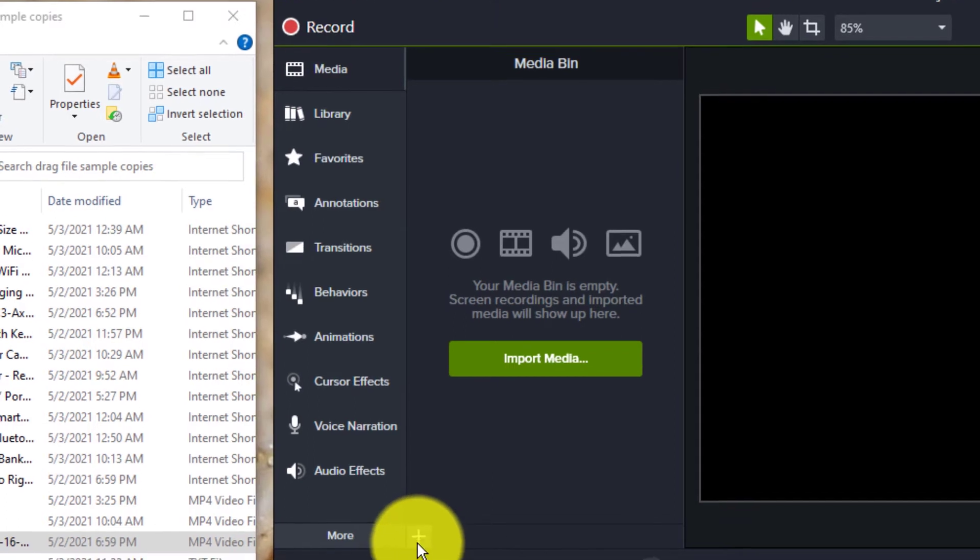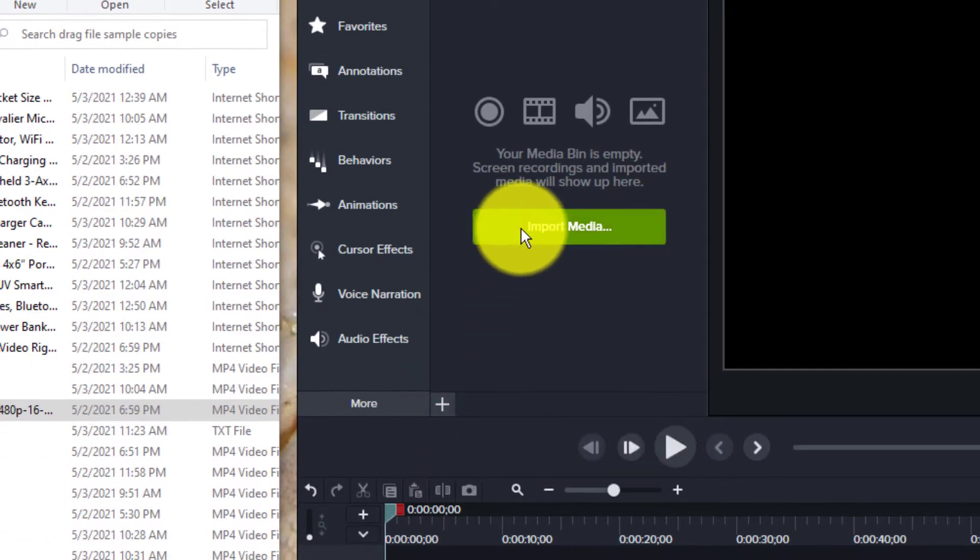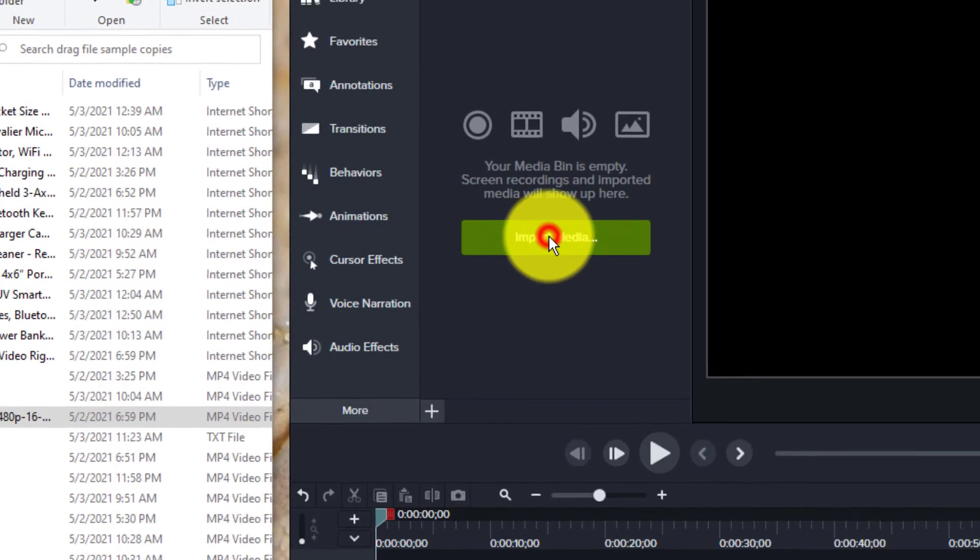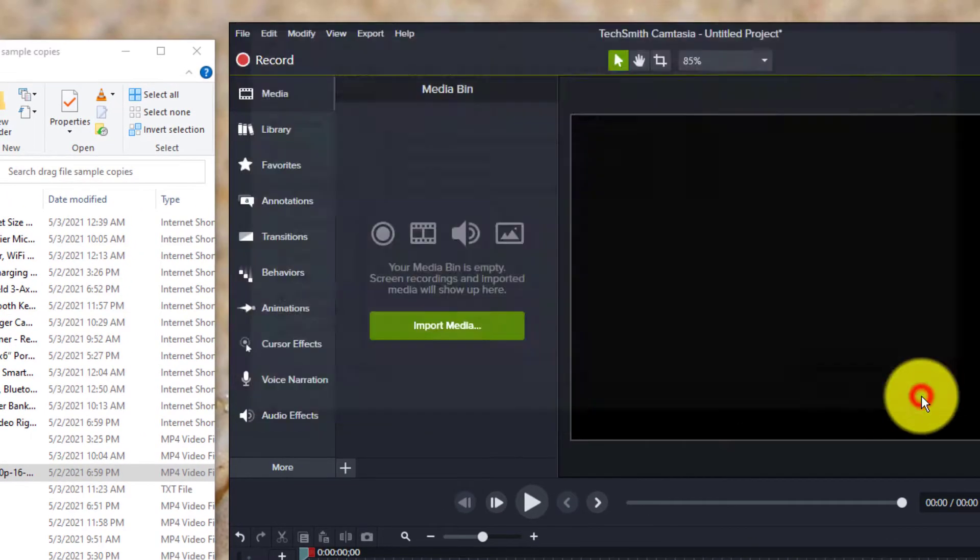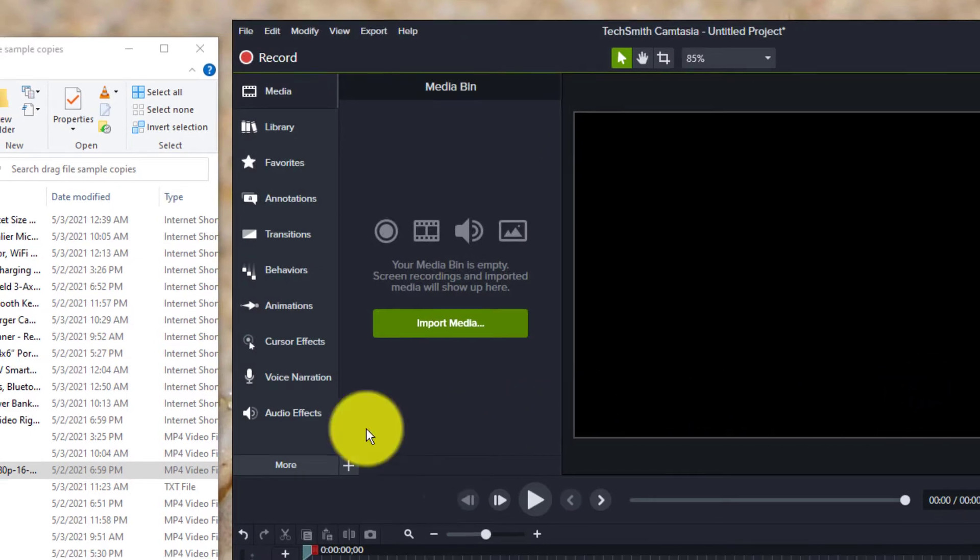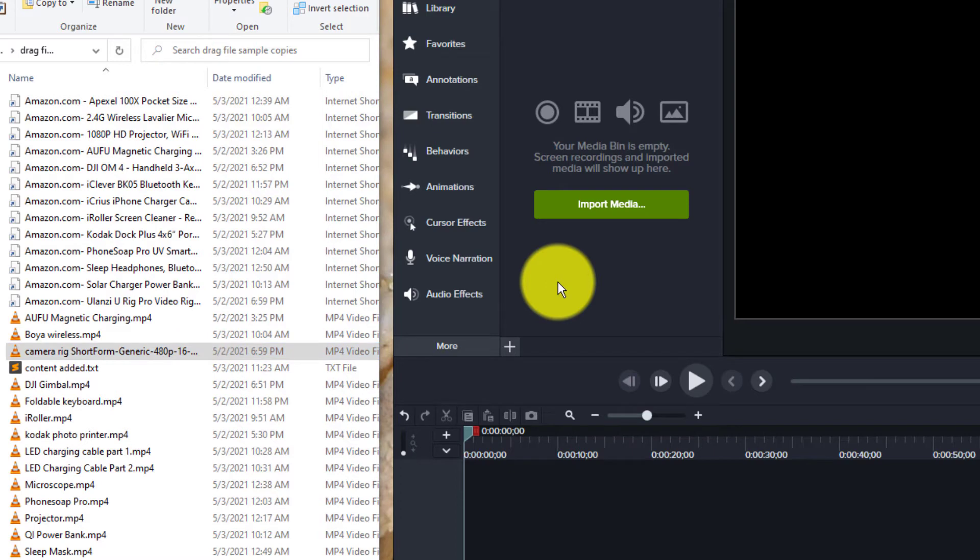You can go to add media or select the import media from the big green button here. But I don't want to do it that way. I want to be able to drag into my media bin, which is not working.